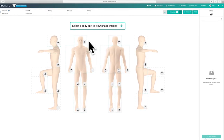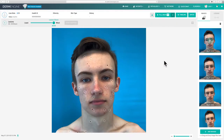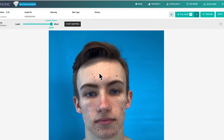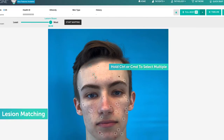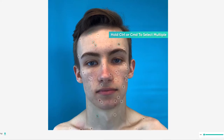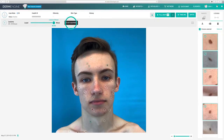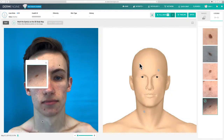Select a body part and the image you would like to map to the 3D body map. You can select a spot by clicking on it, where you'll notice a teal circle appear around it. To document multiple spots at once, hold CTRL on Windows or CMD on Mac and click on as many spots as you'd like. When ready, click start mapping. One by one, DermEngine will highlight the selected lesions on the image and prompt you to place the corresponding spot on the patient's body map.